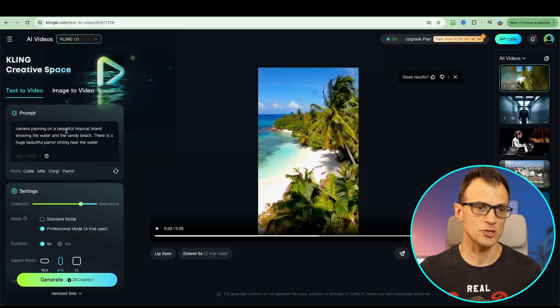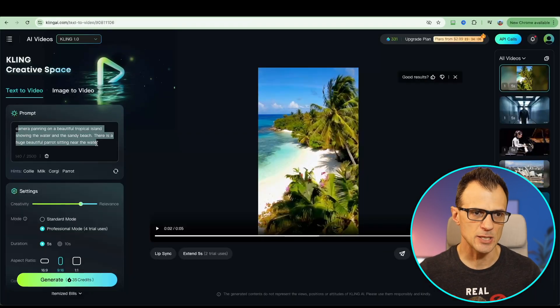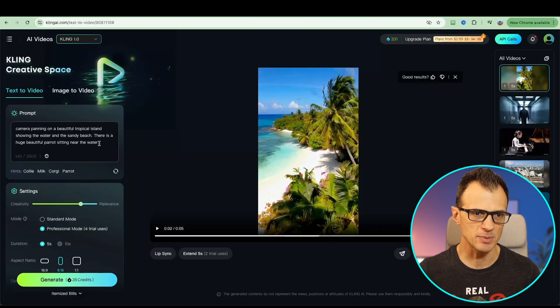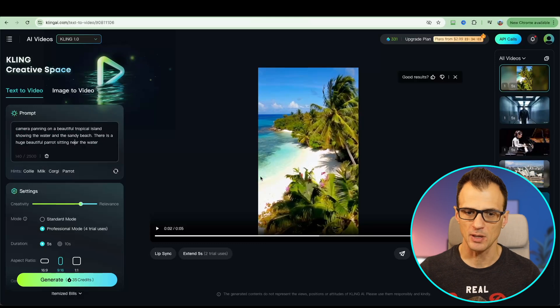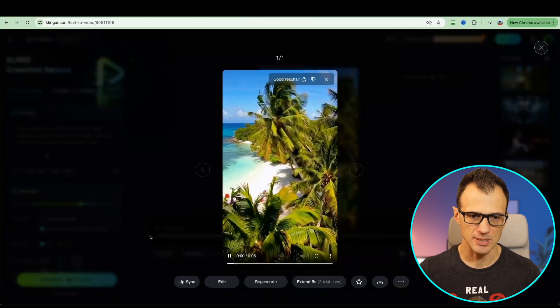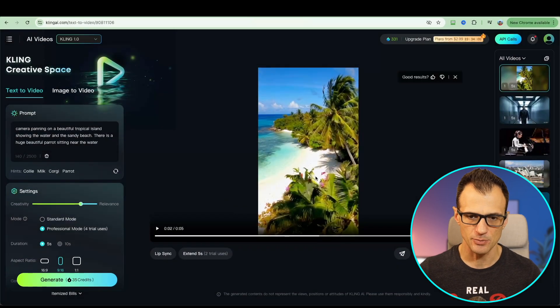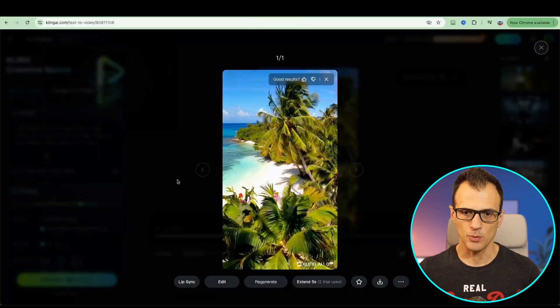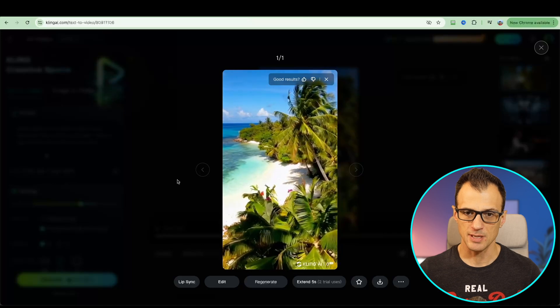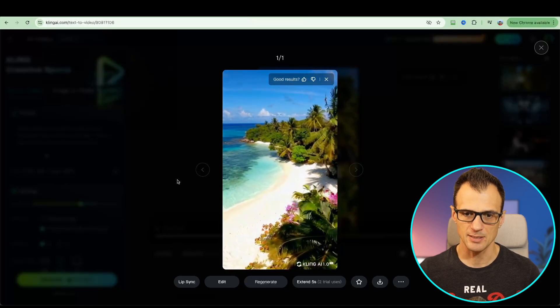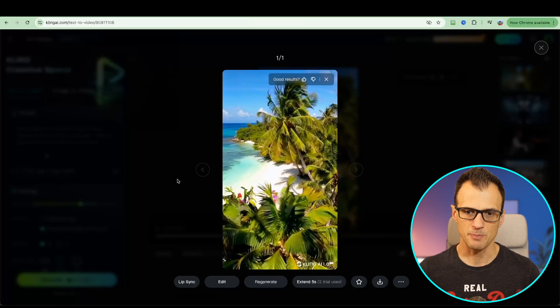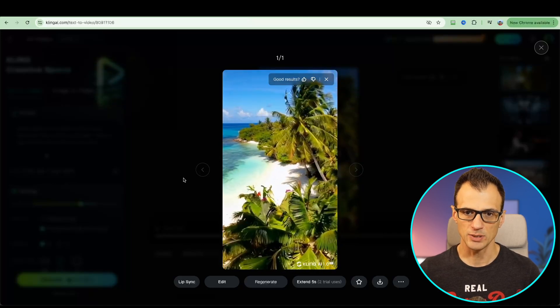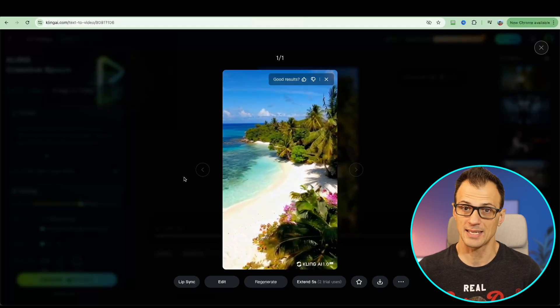Here's another one that got generated out of Kling AI. This was my prompt: camera panning on a beautiful tropical island. This is how it's turned out. I think it's actually really, really good. This looks super realistic. This is a tropical island and the camera is panning the way that I wanted it to be. I'm pretty happy with this.